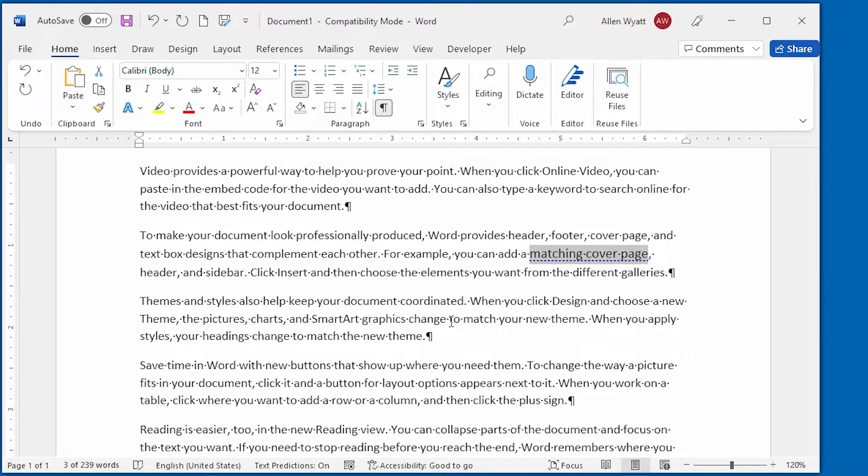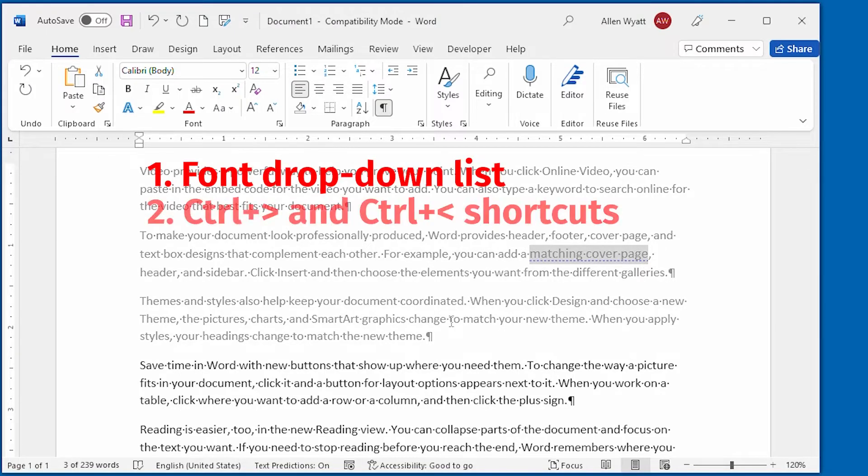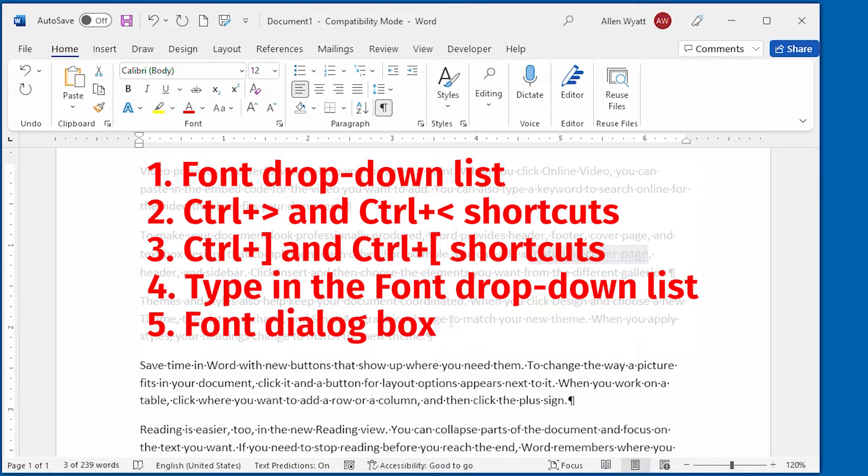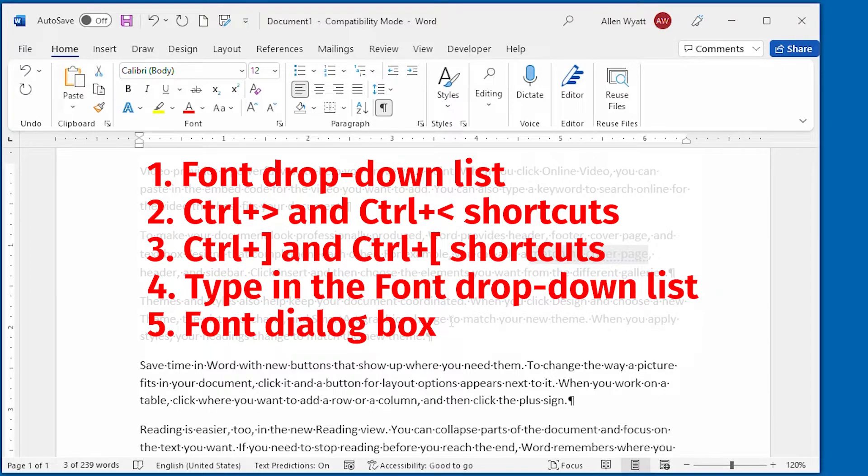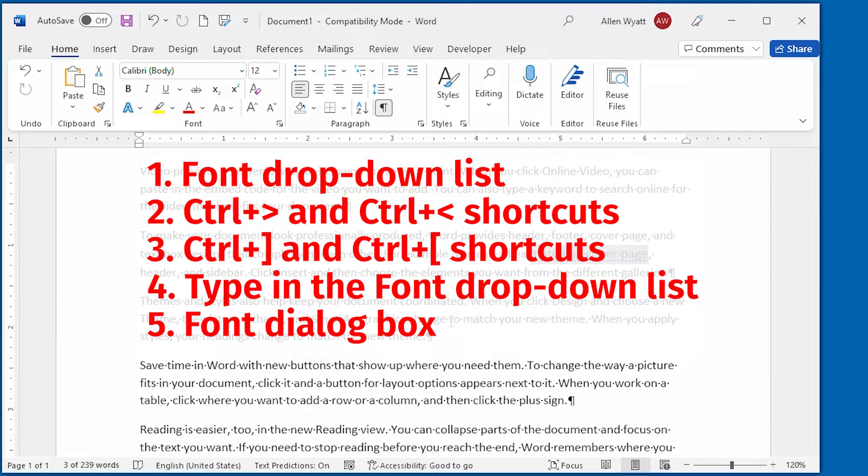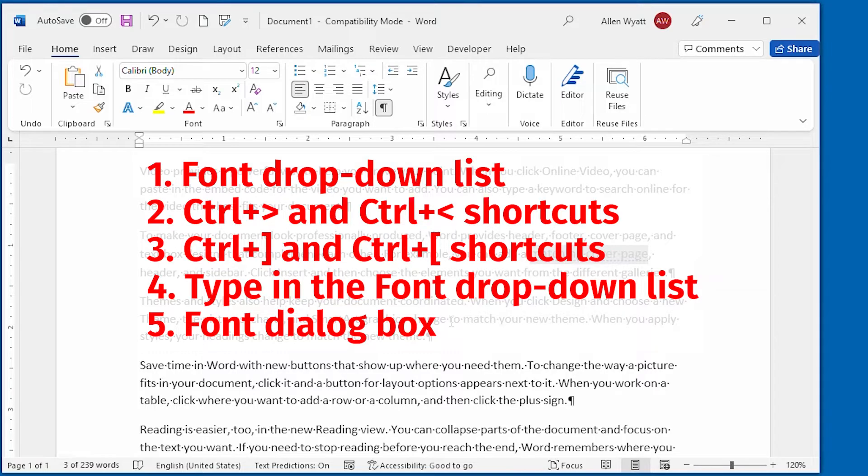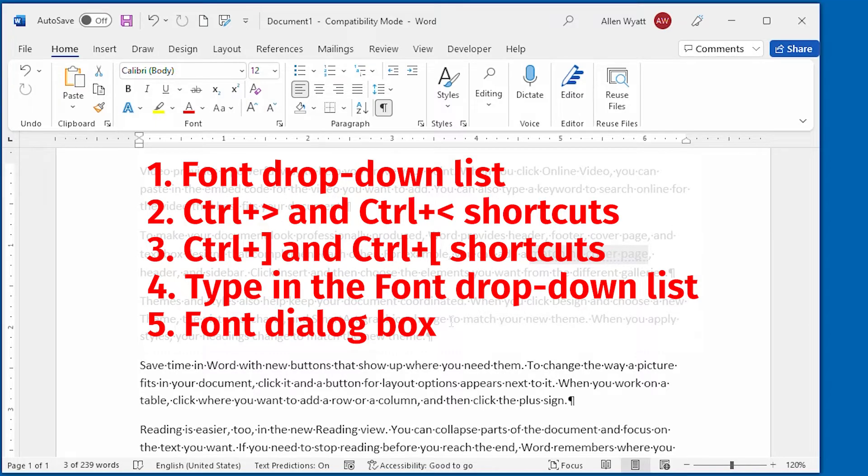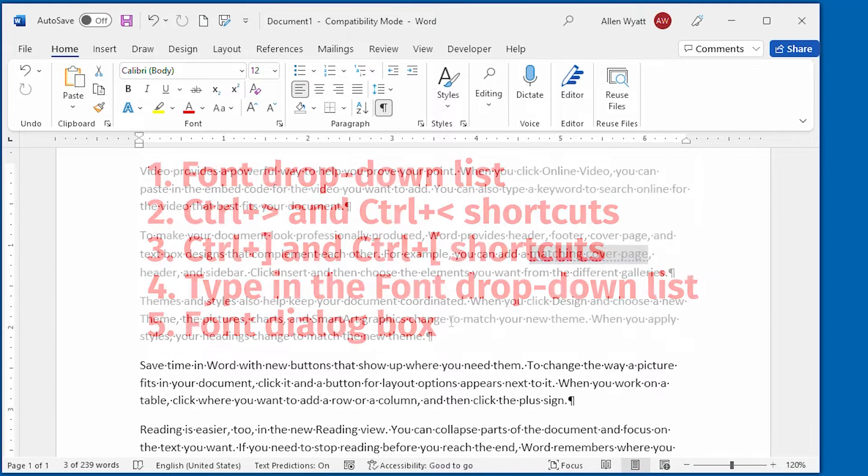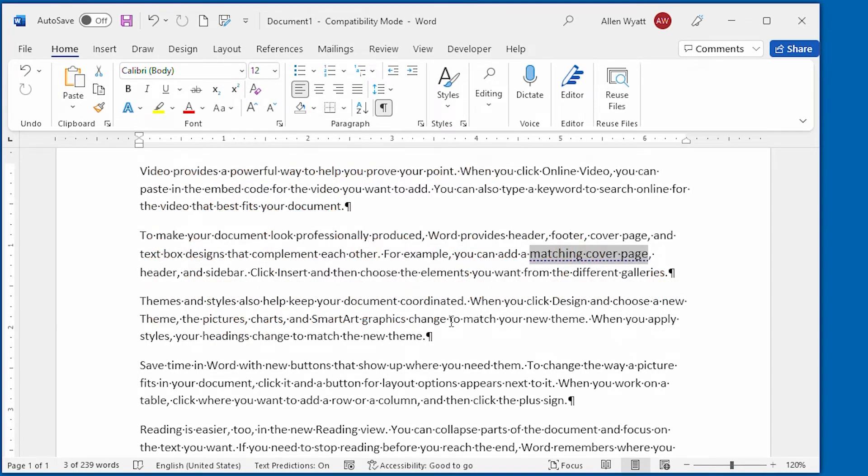So there you have it, a total of five ways you can adjust the size of the text in your document. Which method should you use? Well it's entirely up to you, but it is comforting and sometimes confusing to know that Word provides so many ways that you can change the formatting of your text. My suggestion is to pick one of the methods and then just rely on it. Remember that you can always display the font dialog box to give you the most control over the appearance of your text.